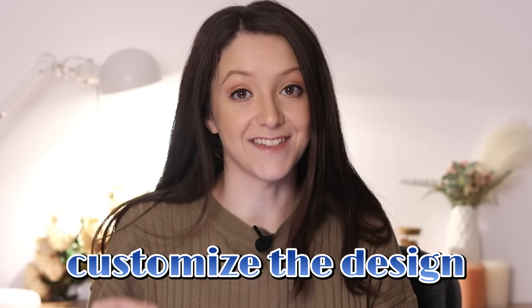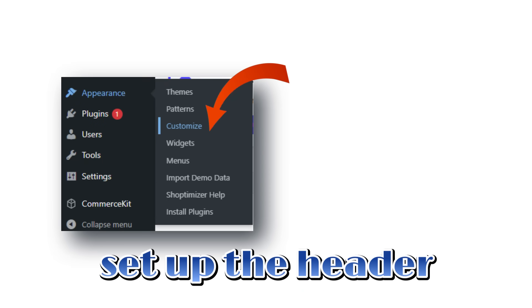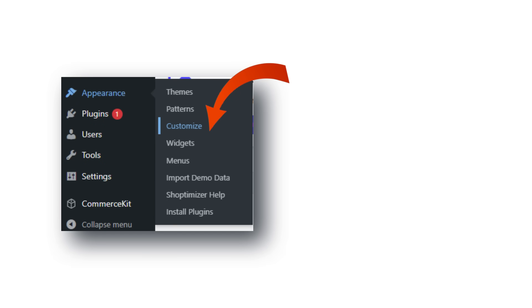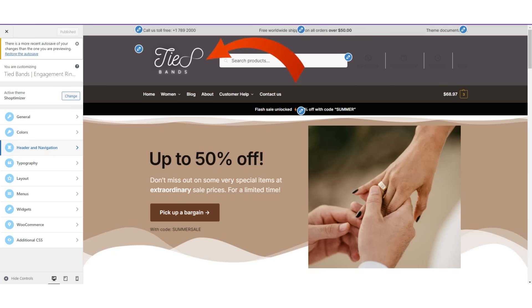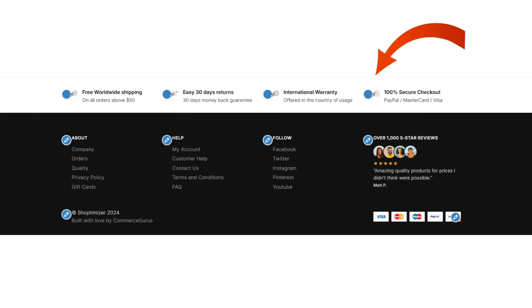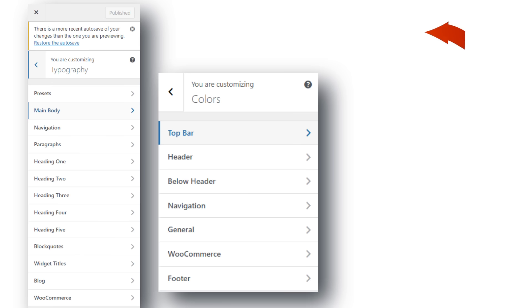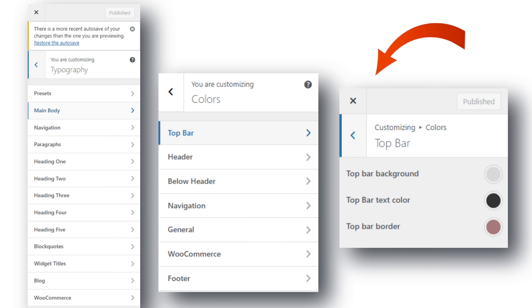Now you can customize your store's design. Start customizing your store's look and feel to match your branding and style — it's so easy to do with the Shoptimizer theme and Elementor. First, set up the header: go to Appearance, Customize, and Header to adjust your logo, menu, search bar, and icons. You can add a call-to-action button like 'Shop Now' in the header to grab attention. You can also configure footer settings, social icons, colors, and fonts.